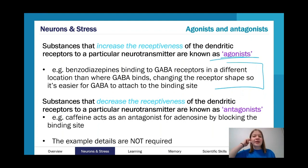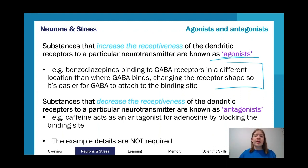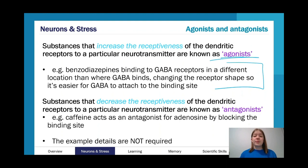We also have agonists and antagonists — antagonists are specifically and explicitly in this study design for Unit 3. Agonists are substances that increase the receptiveness of dendritic receptors to a particular neurotransmitter. The key example is benzodiazepines. Benzodiazepines bind to GABA receptors in a different spot than where GABA actually binds, which changes the receptor shape and makes it easier for GABA to bind. So they're increasing the effect of GABA in the brain.